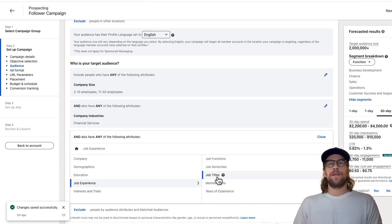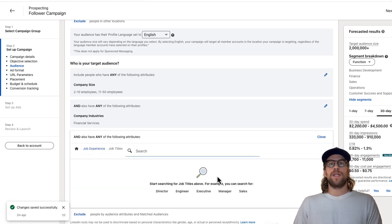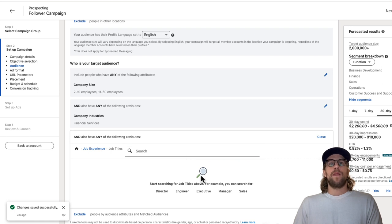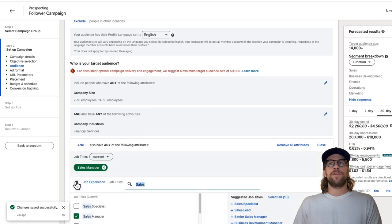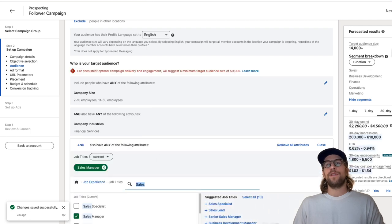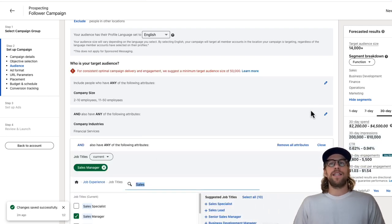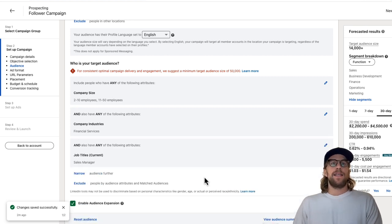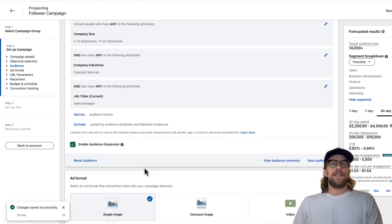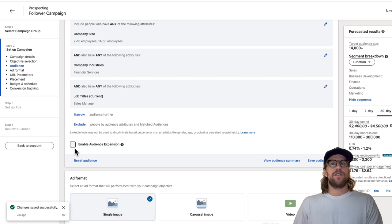The audience size lowers there and we'll narrow it down. We'll go into audience attributes, job experience, let's say job titles. We want to go after those that are in sales, that are sales managers, just for an example. It brings down the audience. Again, you might already have your audience predetermined, but this is where you go through and create that. We're going to turn off audience expansion. I recommend always keeping that off.